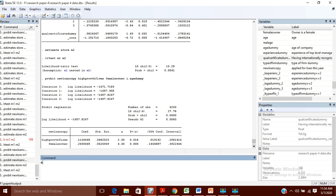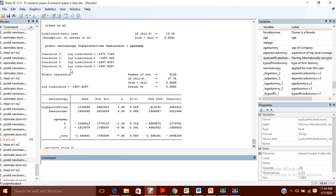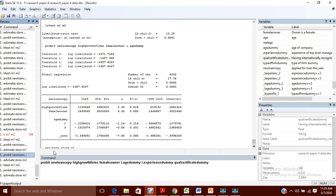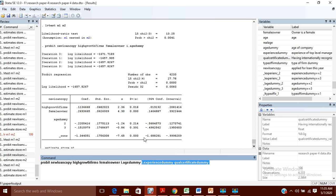First, I will run this model and store it using the command 'estimate store m1,' saving the result in a variable named m1. Then I will run another model which has the same variables as the previous one but with some additional variables added. In the second model, I am using the same variables — 'new loan copy,' 'high growth firm,' 'female owner,' and 'age dummy' — and in addition, two more variables which were taken as 0 in the previous case. This means the previous model is now nested inside this new, larger model.